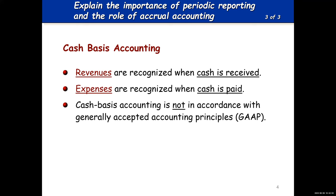What's really interesting about the cash basis is there's no such thing as an asset. Why? Because when you pay cash, it's an expense. So let's say you buy a truck — because you paid cash and it's on the cash basis, you would be debiting truck expense.